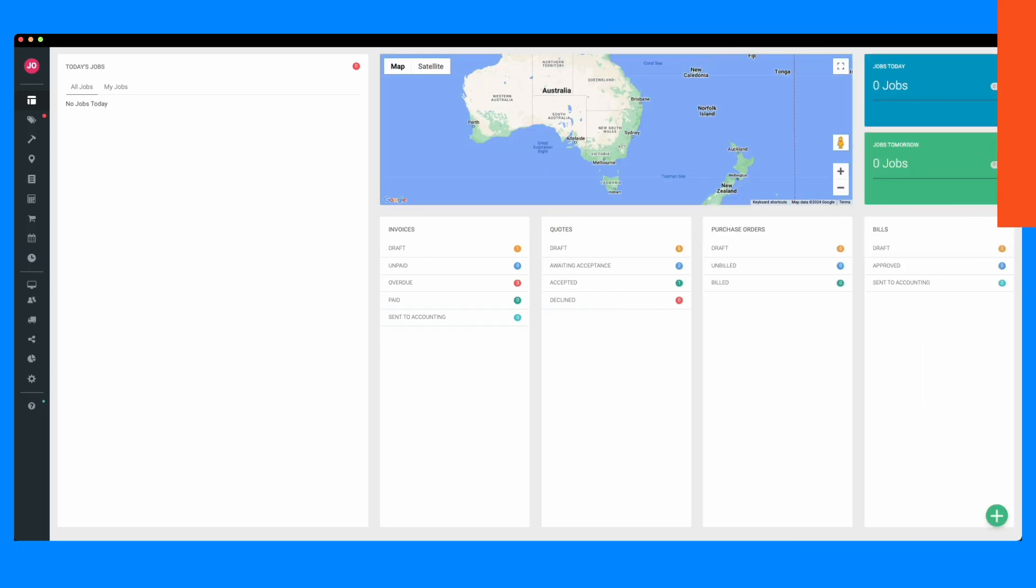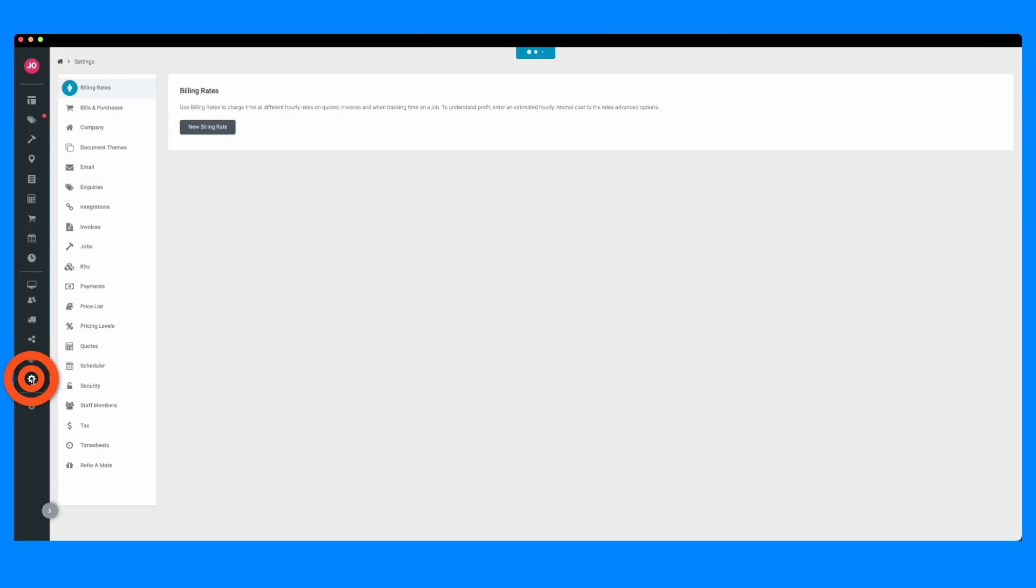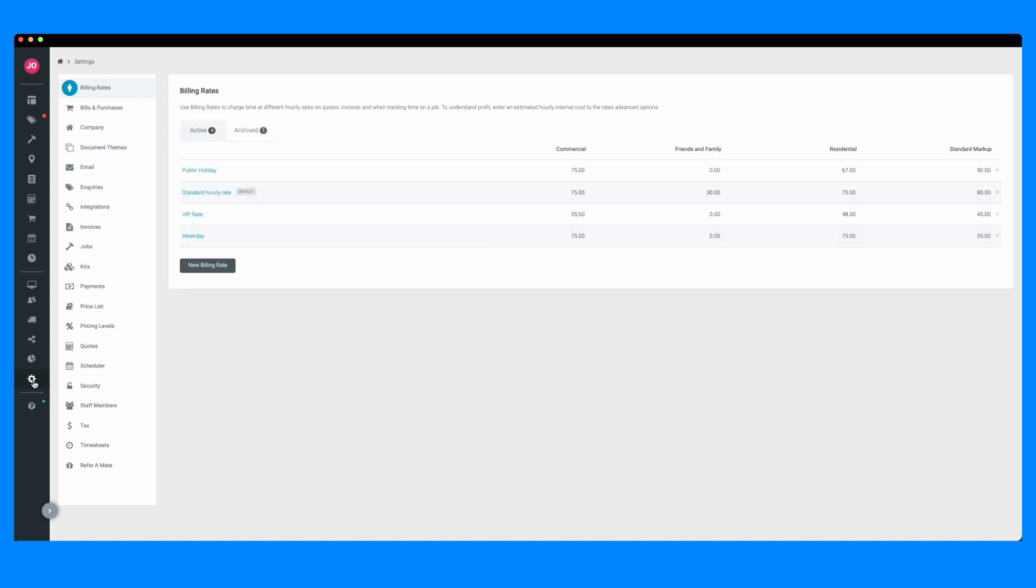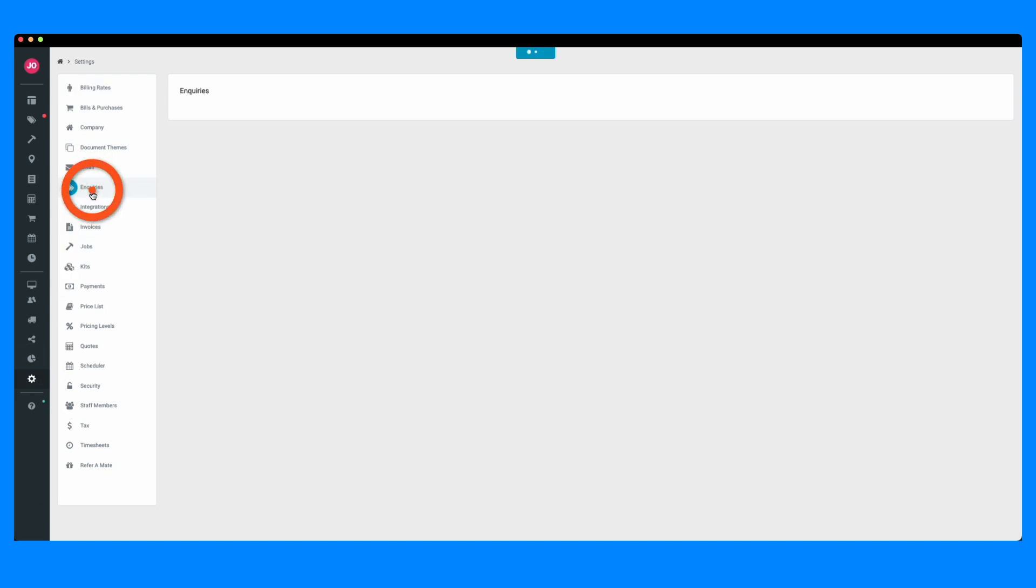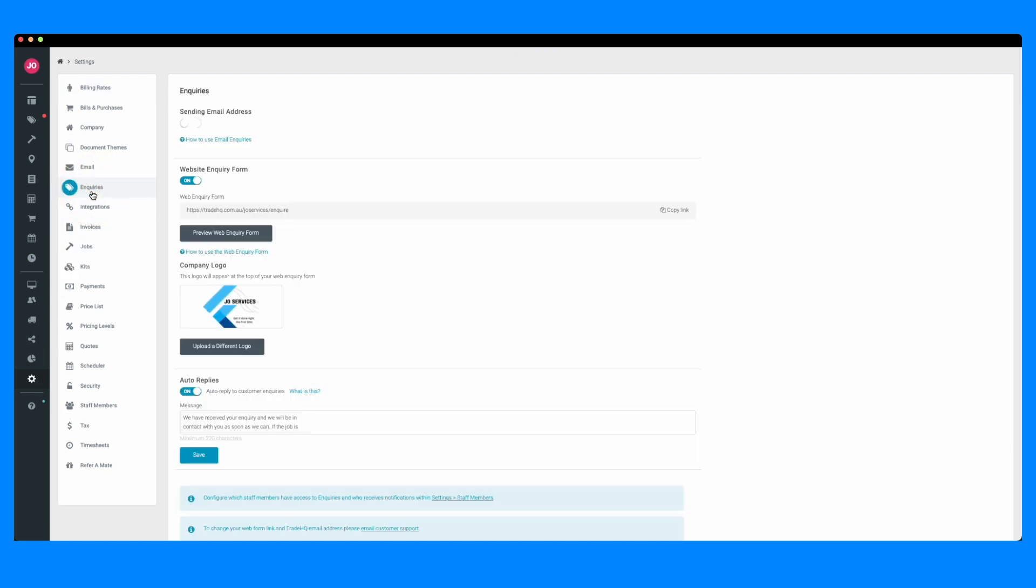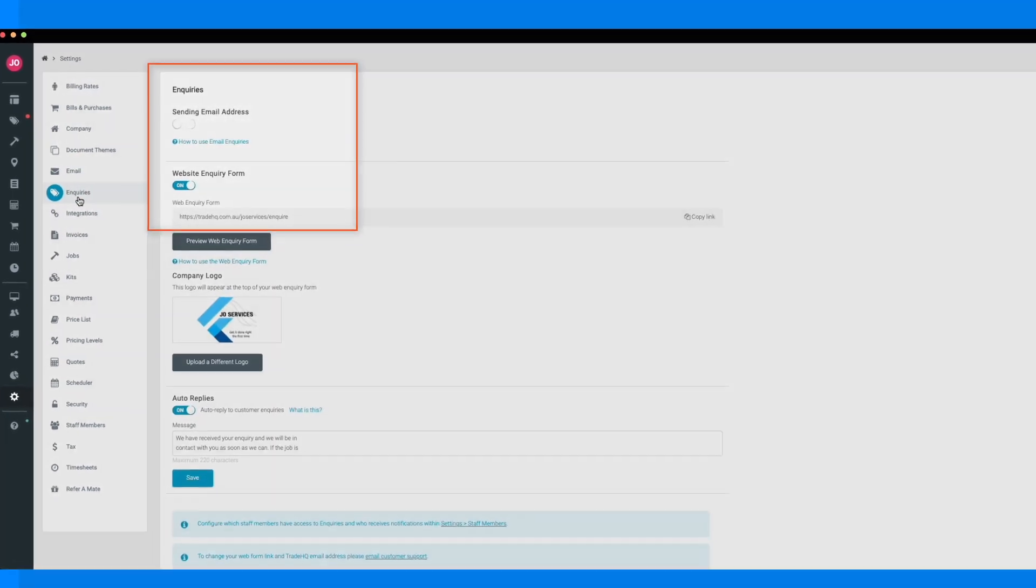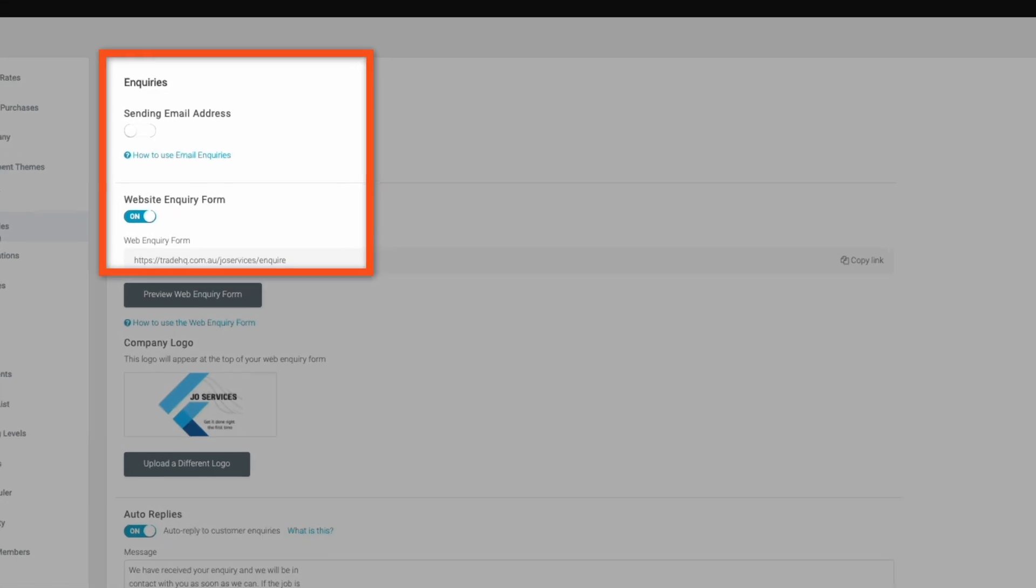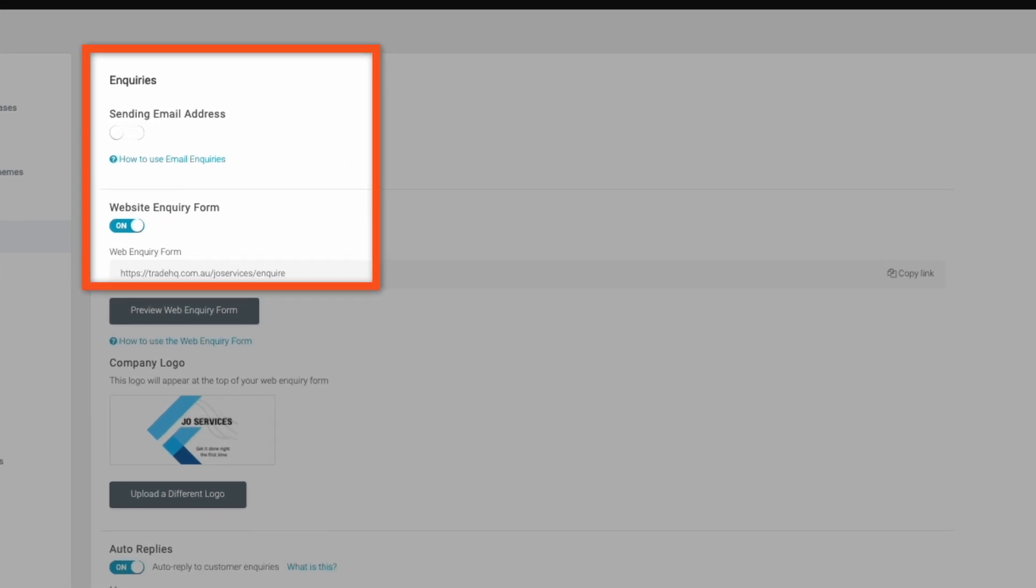Start by heading to the settings page in the left-hand navigation bar. From here, you're going to go to inquiries. Here, you're going to be presented with two options: an inquiries email address and a web inquiry form.